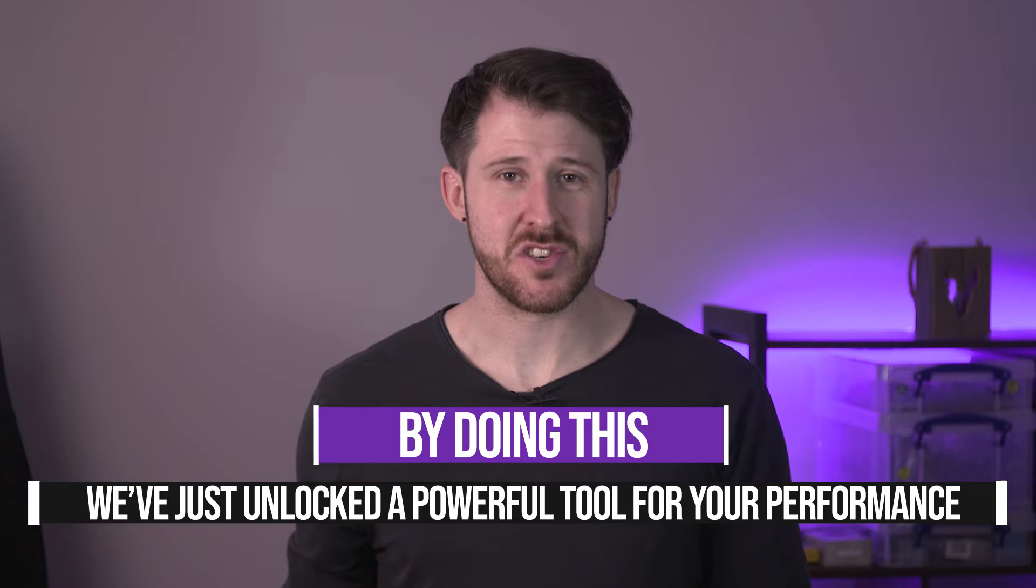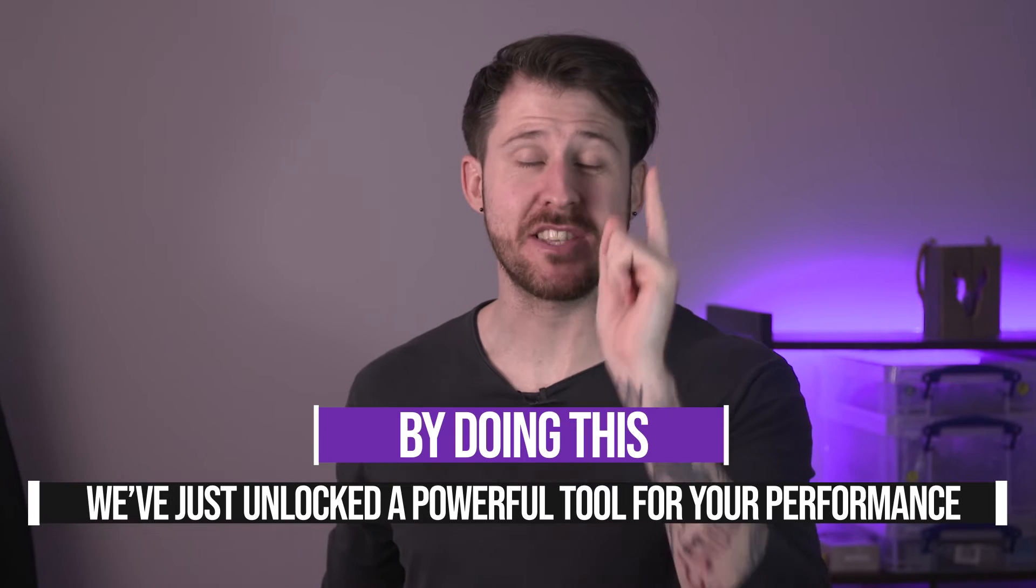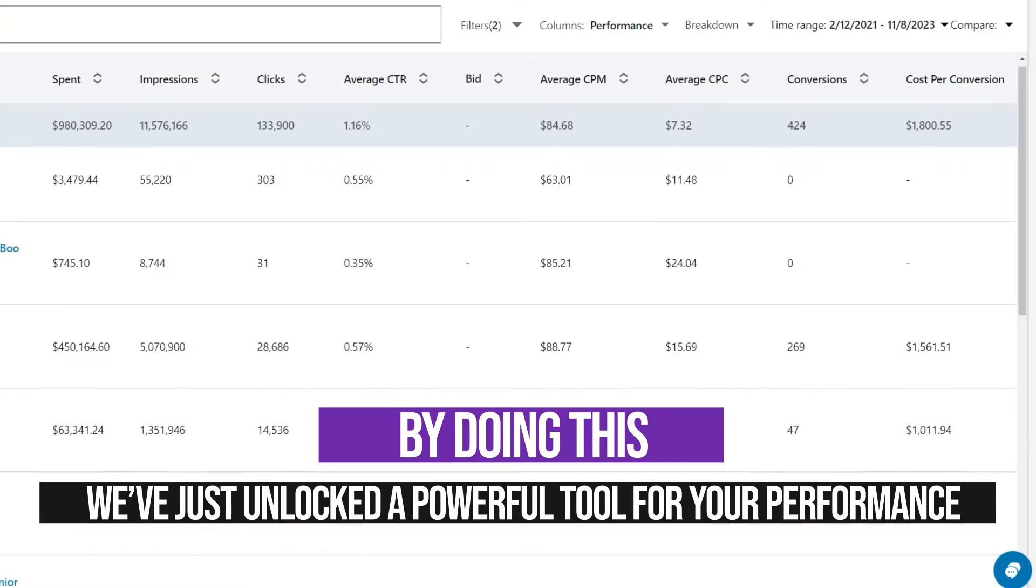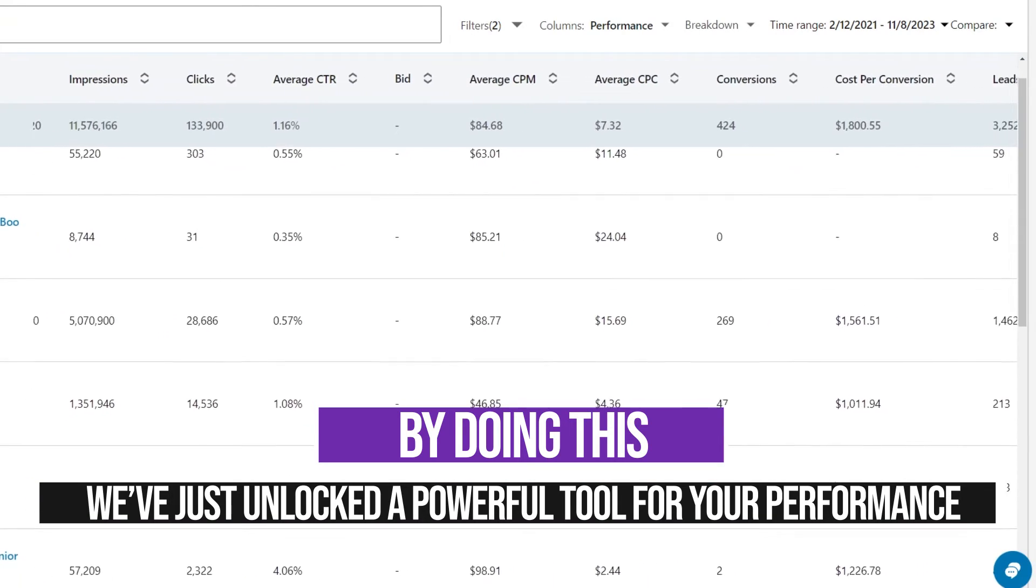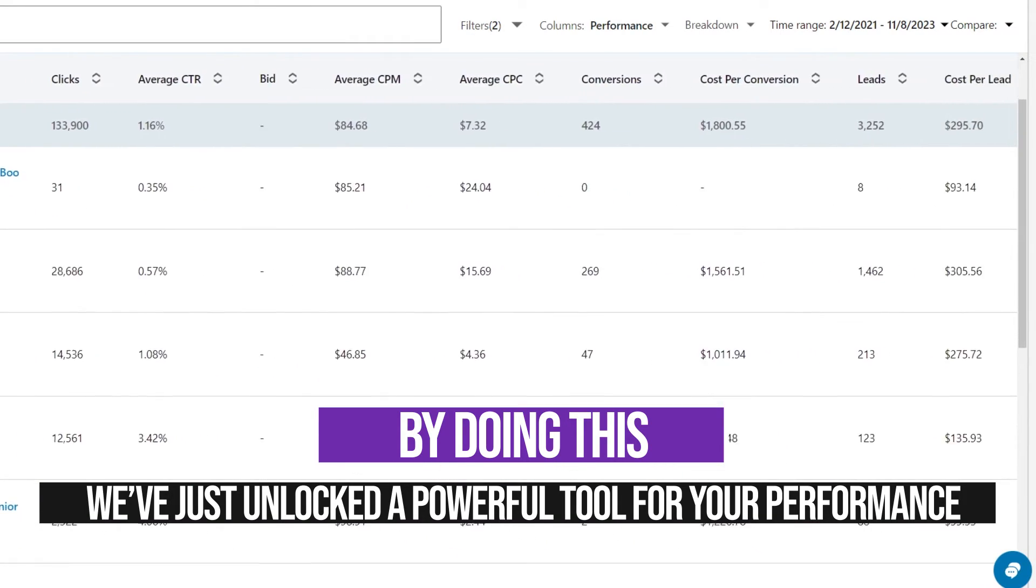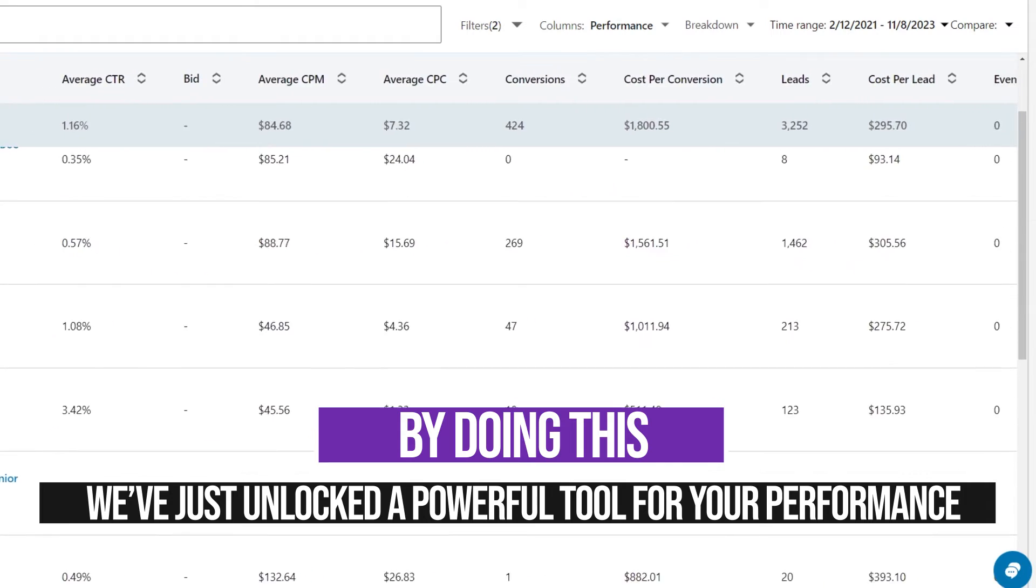We did it. So we've done it. We've installed the insight tag and conversion tracking. But by doing that, as I said earlier, we've just unlocked one of the most powerful tools for skyrocketing your LinkedIn ads performance. And I am going to explain how.